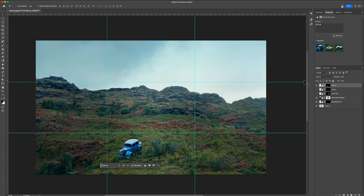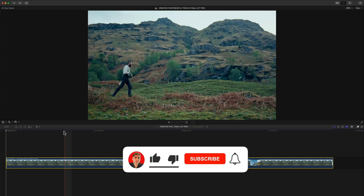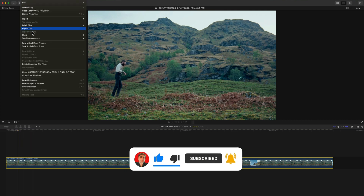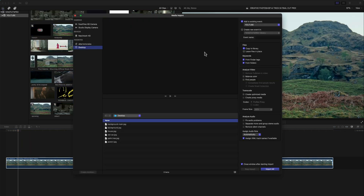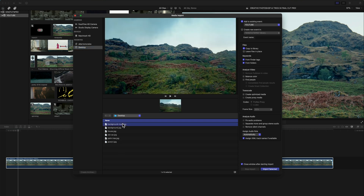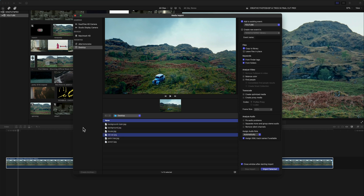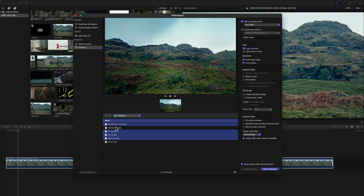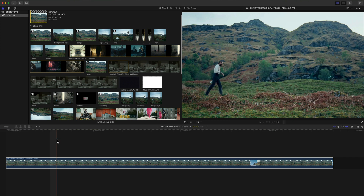Now we go back into Final Cut Pro. Go to File > Import Media or press Command+I, and import all of the images — the background main image with nothing in it, plus the house, old car, and palm tree images. Hold Command and click to select multiple files, then click Import Selected. They should now all be in your library.